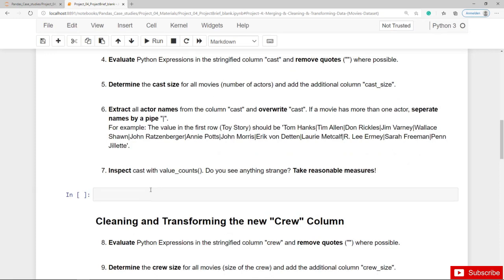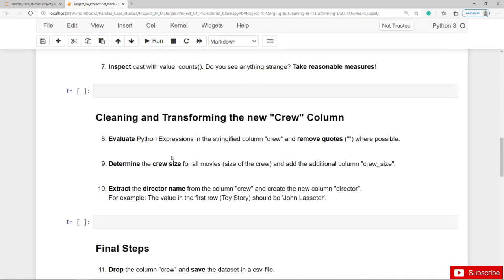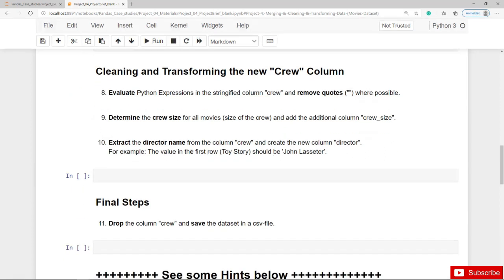You should finally inspect Cast with value counts and maybe you can see anything strange and take reasonable measures or actions. The same you should also do for the crew column. First of all evaluate the actual Python expression and remove the quotes, then determine the crew size and add the additional column crew size. Finally you should extract the director name from the column crew and create the additional column director.